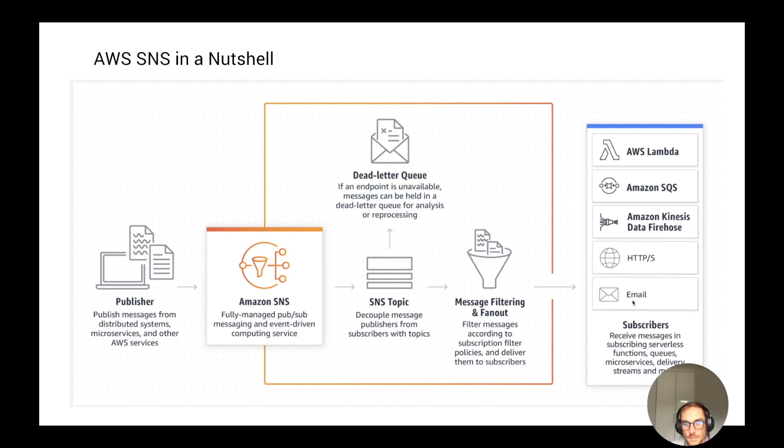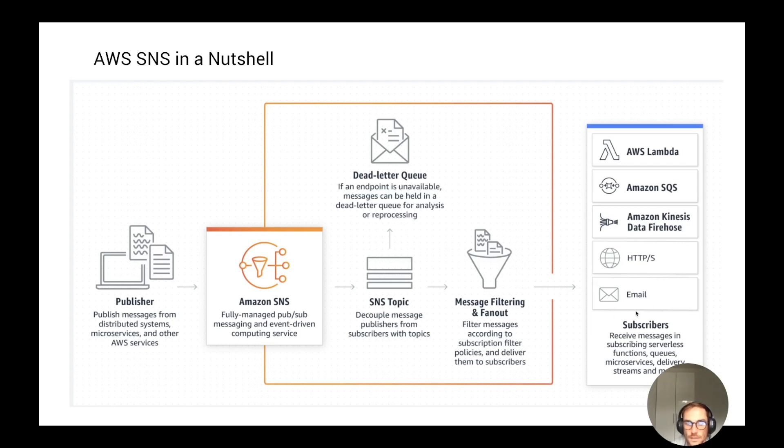In case of an error, like it's not possible to deliver the message to one of the subscribers due to a timeout, we can even configure a dead letter queue in order to not lose any messages. The subscribers can be a lot of AWS services. The main ones are Lambda, Amazon SQS, Amazon Kinesis, HTTPS endpoints, email, SMS, push notifications. The subscriber is going to consume the messages from the Topic, and you can put as many subscribers as you want. The service is fully managed by AWS.